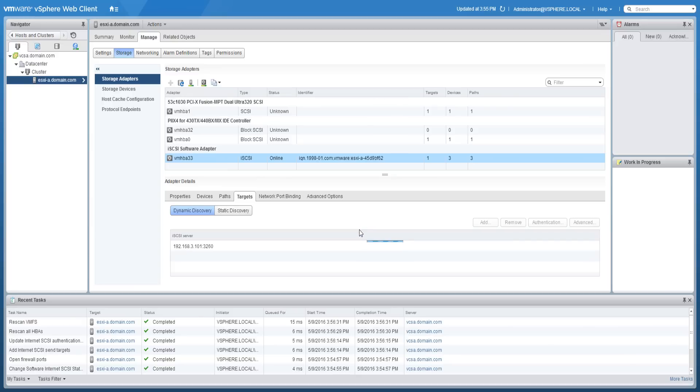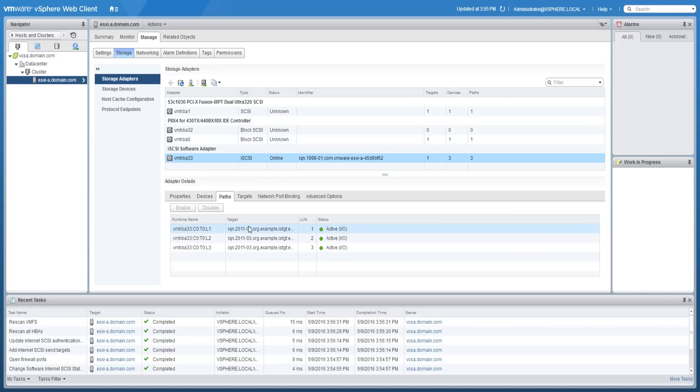A rescan of the iSCSI adapter will be needed. After the rescan operation has completed, you should then see the active paths as well as the individual storage devices.